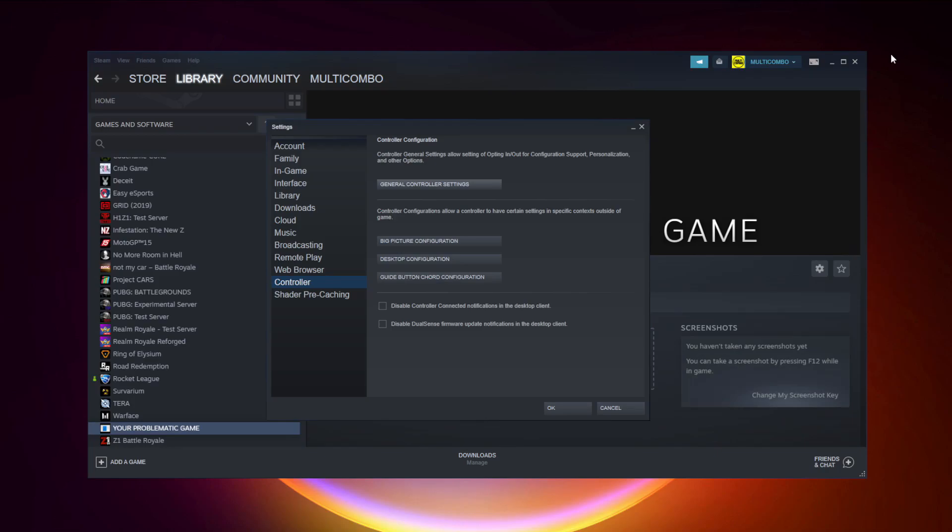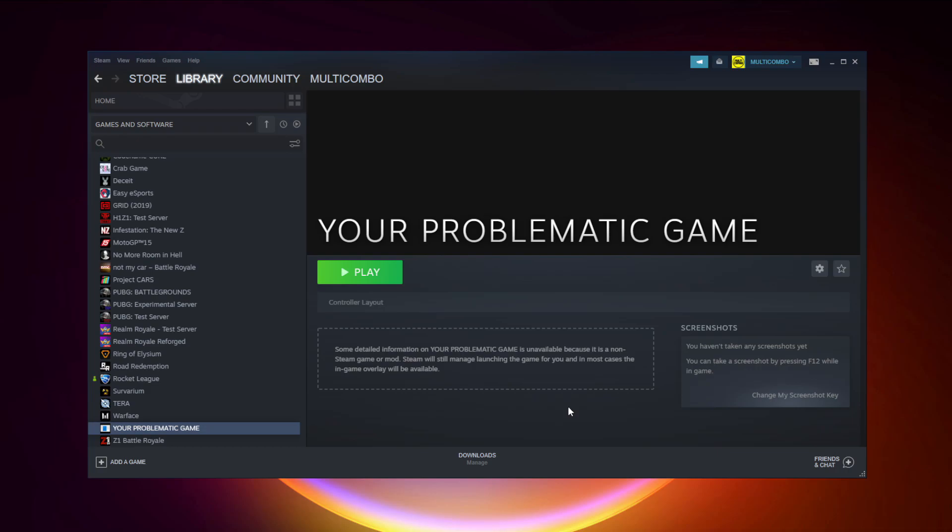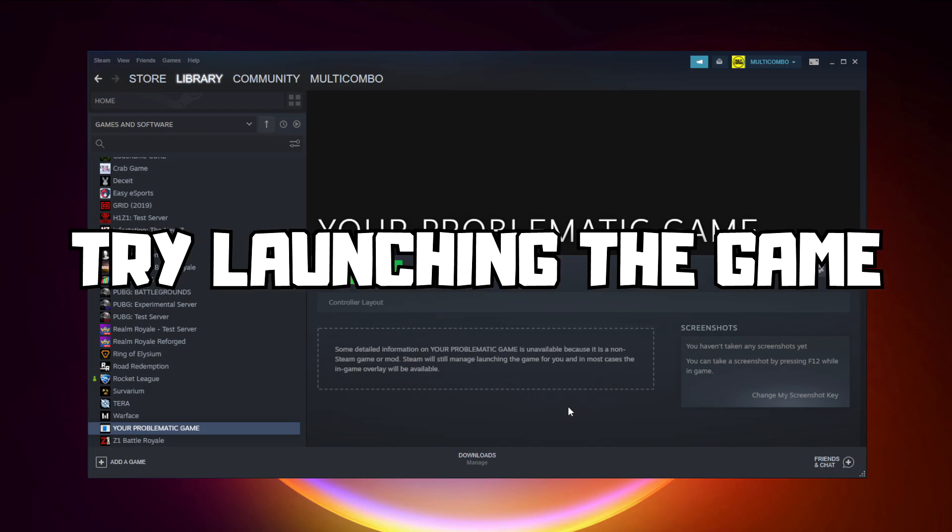Close window, click OK. Try launching the game.